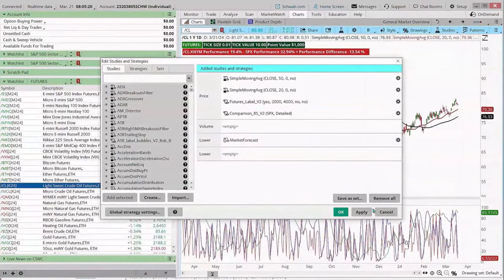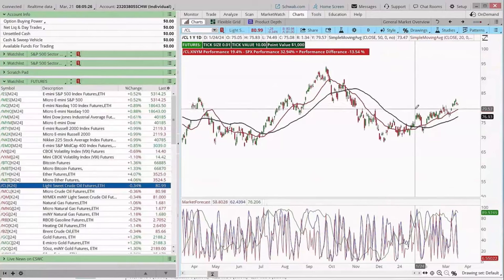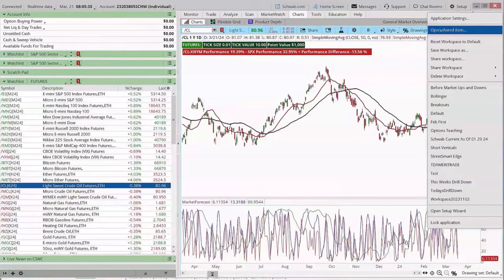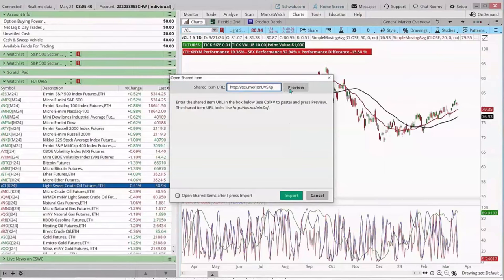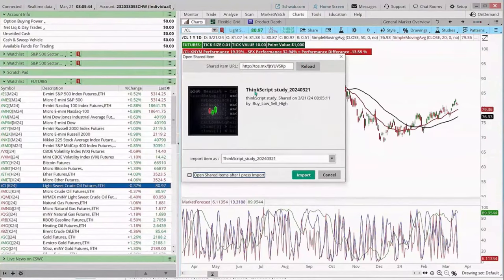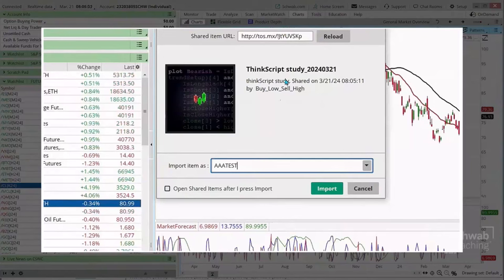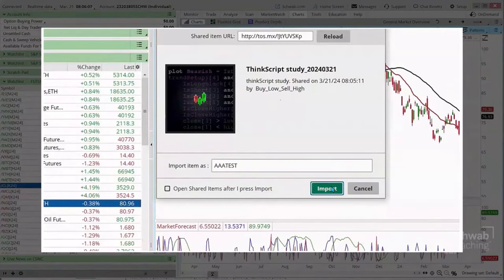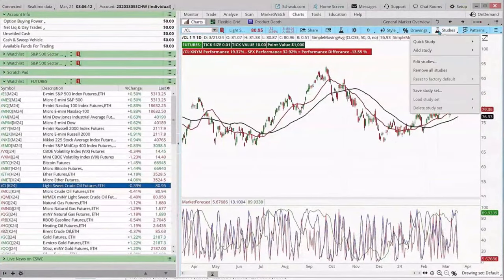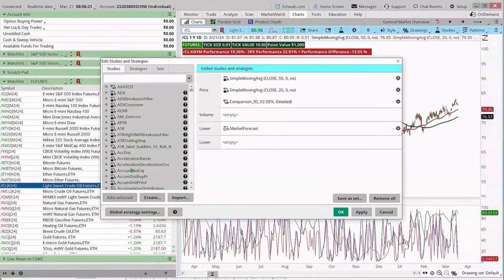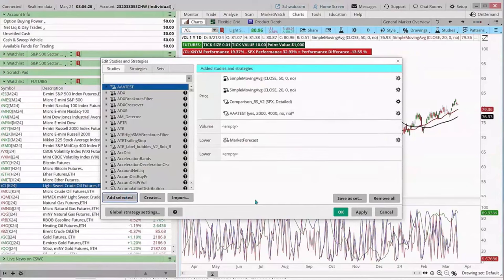When someone shares a link with you, to incorporate it you go to the thinkorswim platform, click on Setup, and choose Open Shared Item. Paste the link, click Preview, and it gives you a place to name what you're bringing over — it's important to name these so you can pull them up later. I'll call this AAA Test. Then click Import. To bring it up, go back to Studies, choose Edit Studies, find your script by name at the top of the list, click it, choose Add Selected, and click Apply. And there it is — Futures Tick Size on the chart.